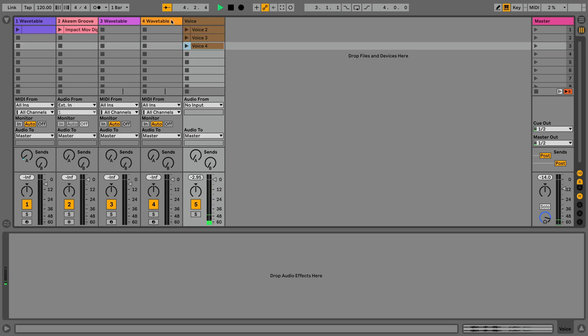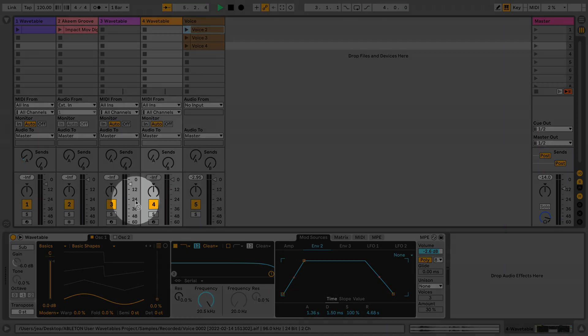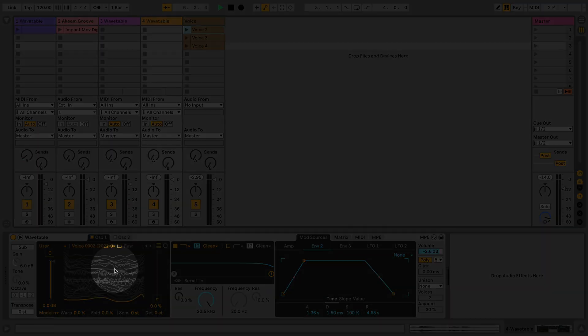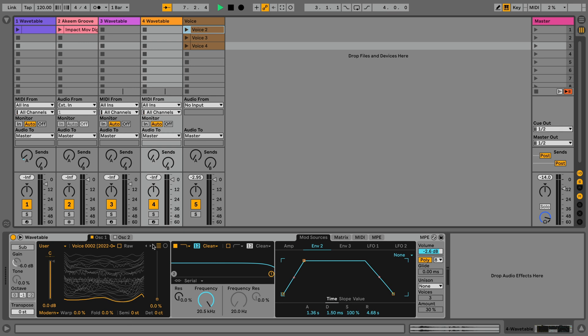To load these clips, simply drag and drop the clips onto the visualization section of the oscillator in the wavetable device.